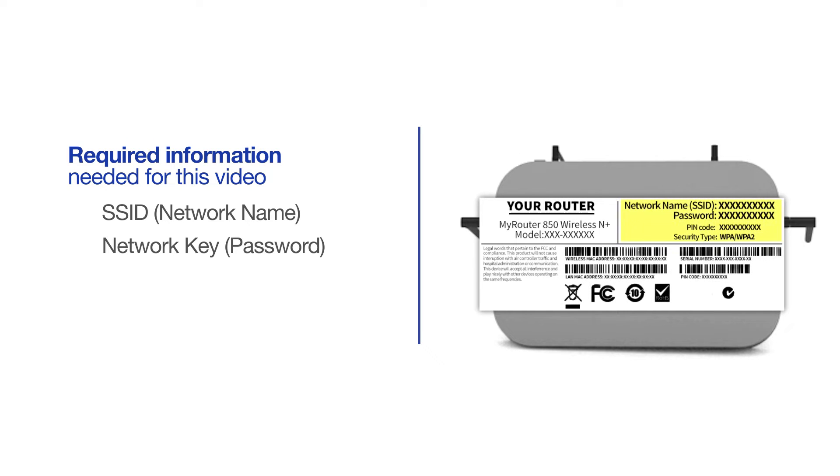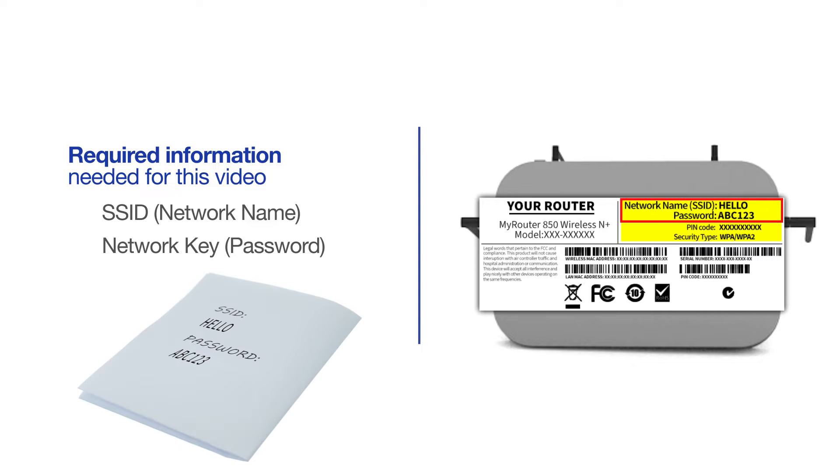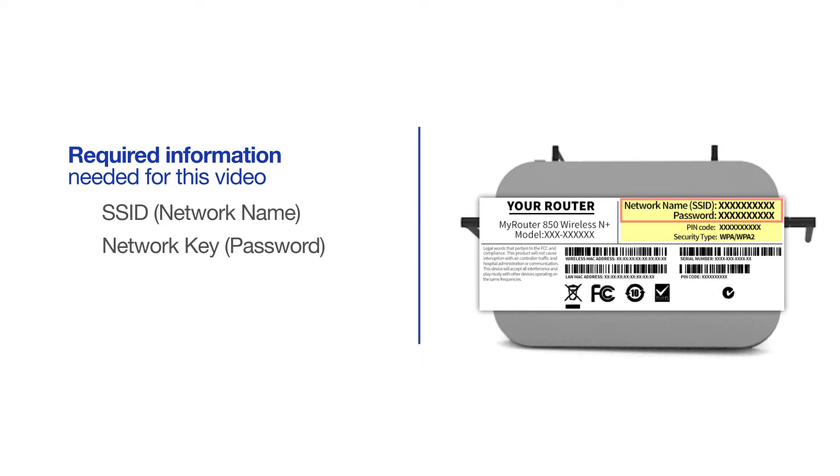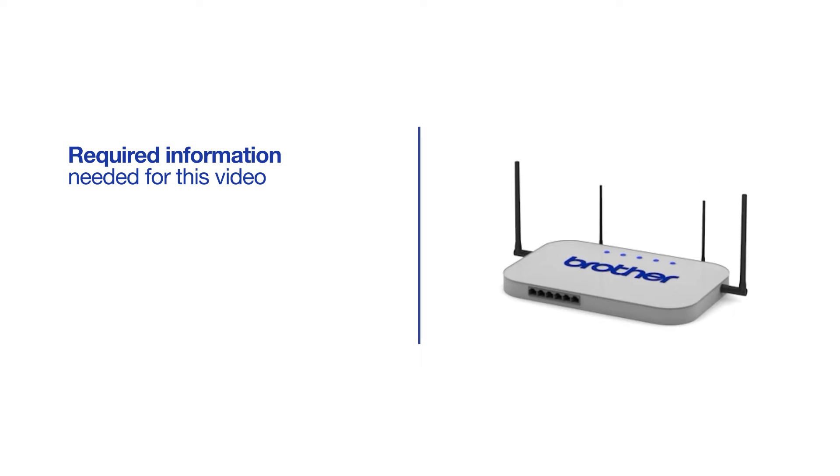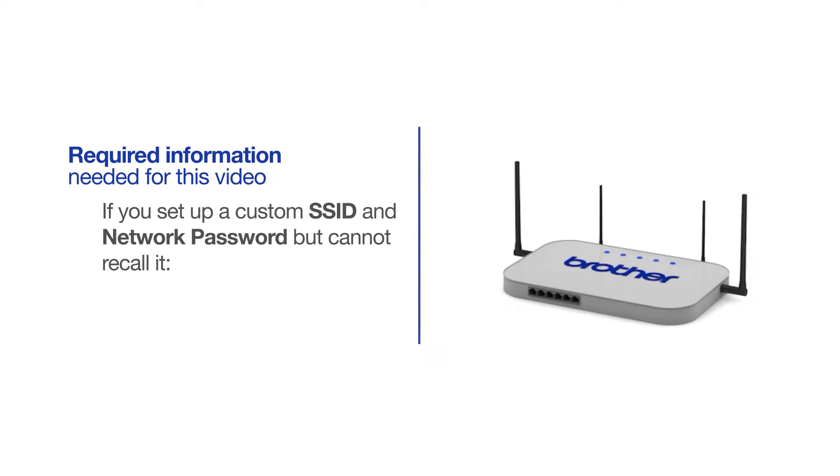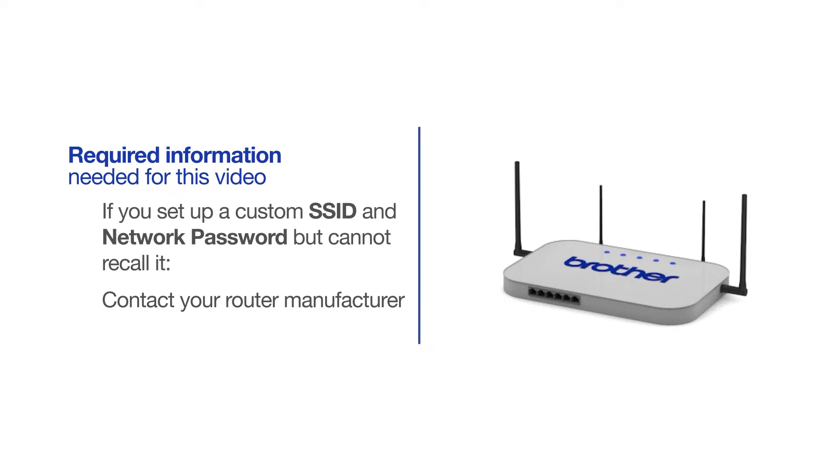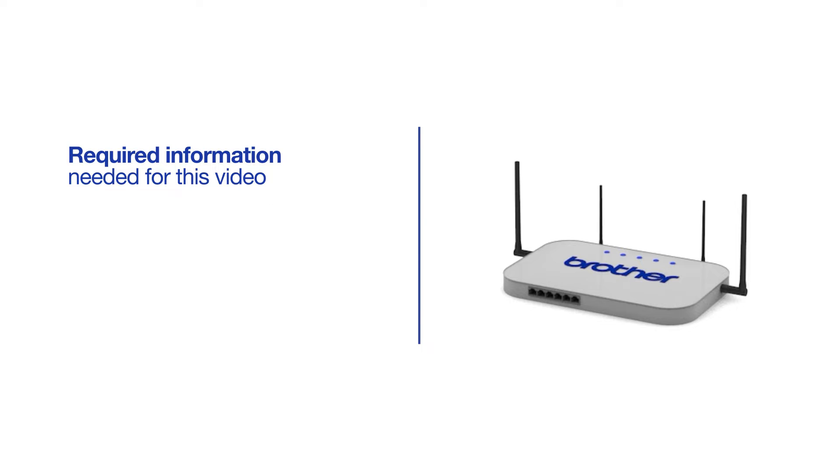If your SSID or network key contain both uppercase and lowercase letters, be sure to record them, as both of these credentials are case sensitive. If you've set up a custom SSID and network password and cannot recall this information, please contact your router manufacturer. Setup cannot be accomplished without this information.